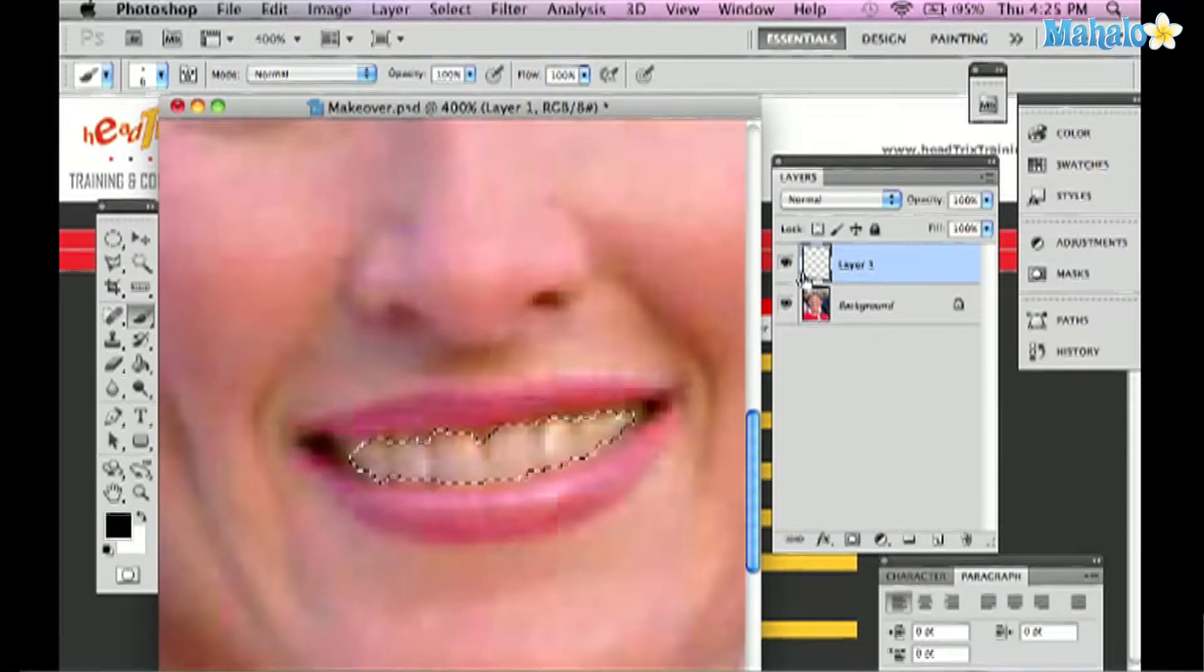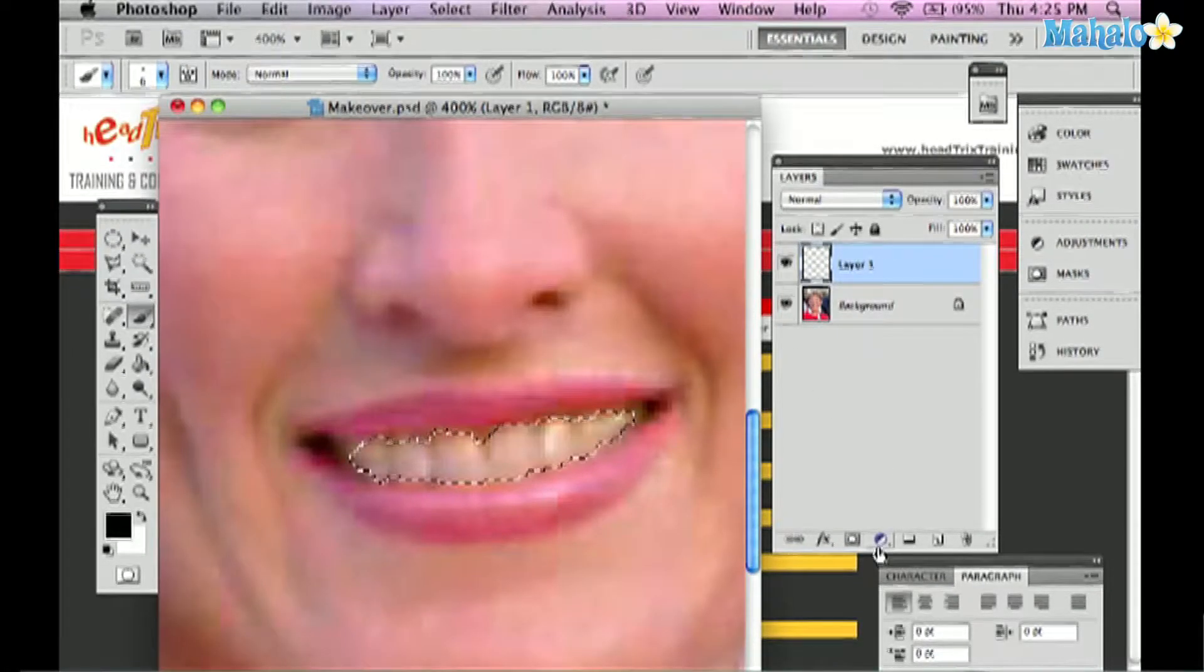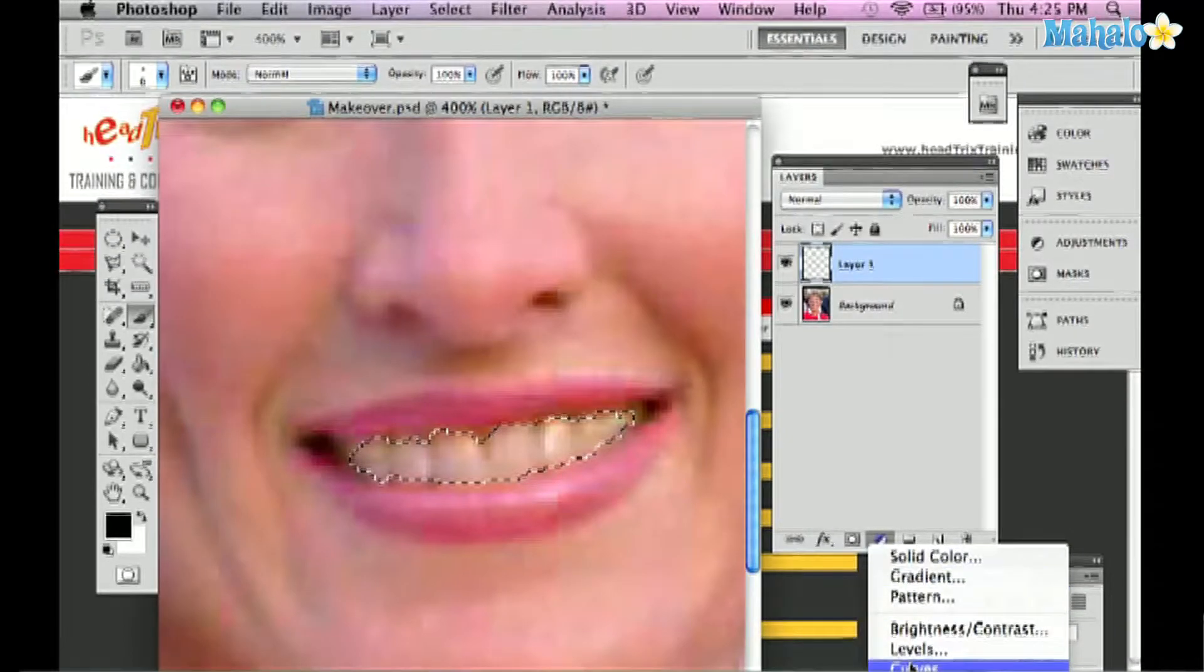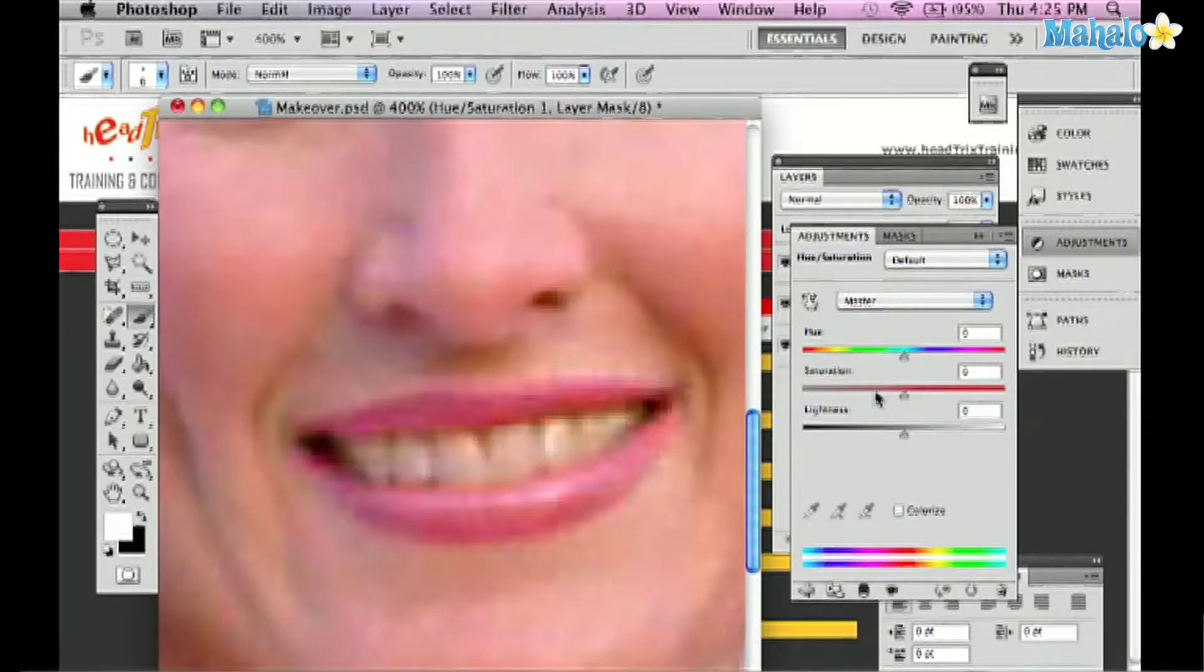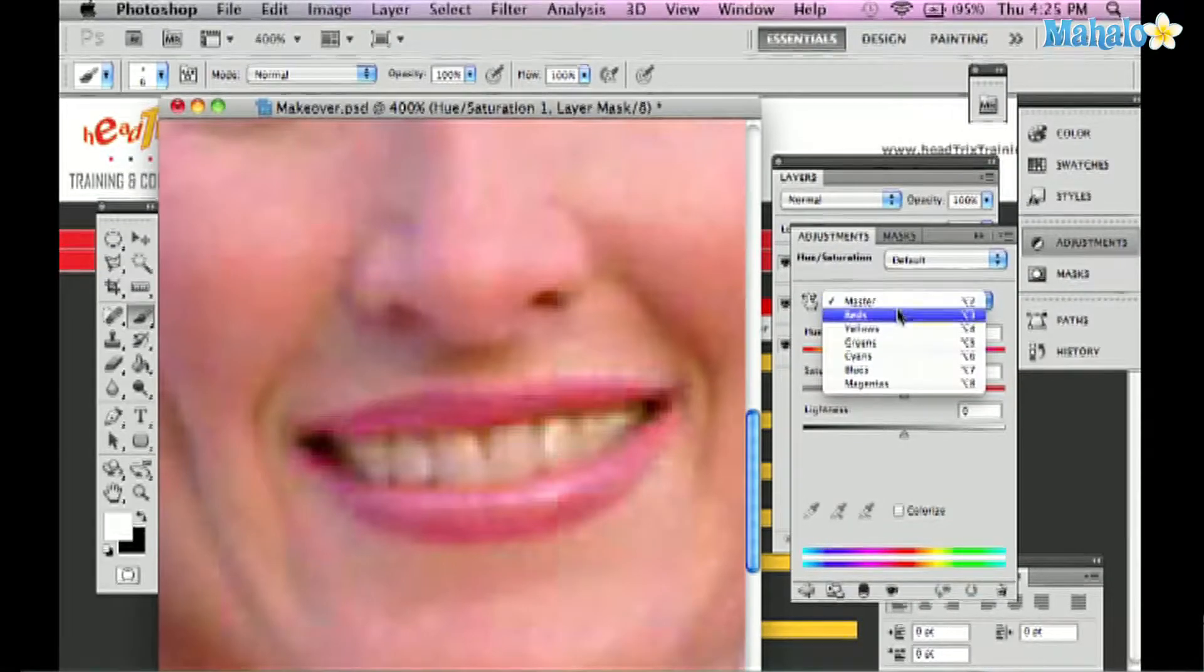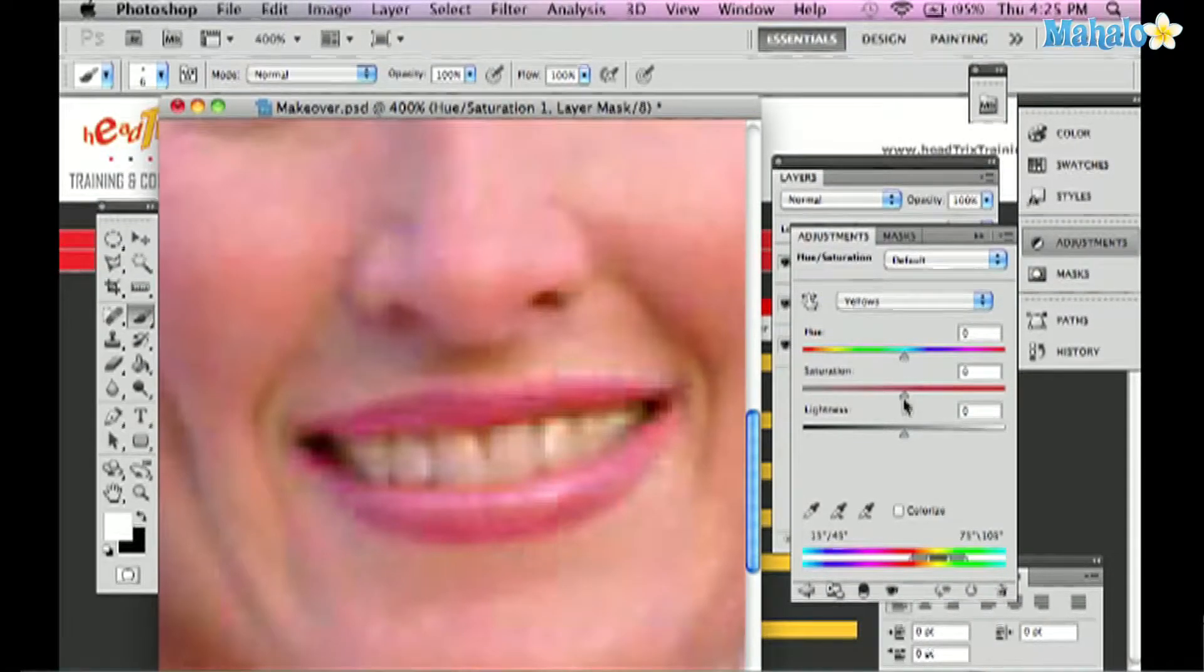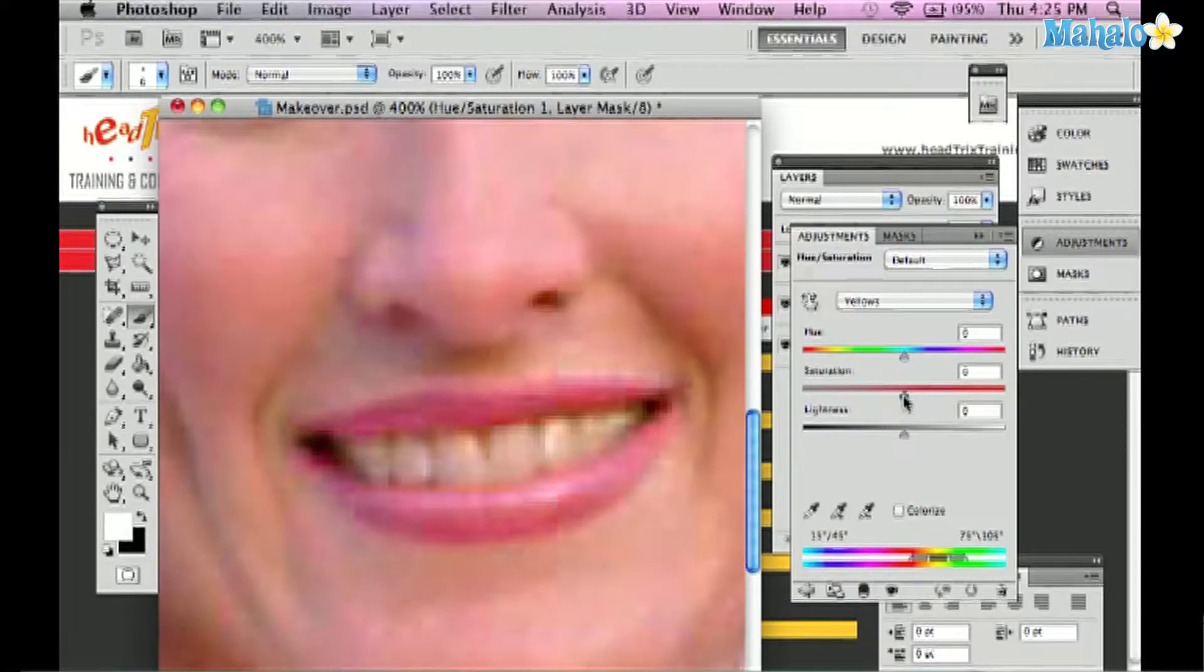I'll Command click the layer to select the teeth. And again I'll use my hue saturation dialog box to change the color. First, I'm going to go to my master panel and drop down to the yellows and desaturate them by dragging the saturation slider all the way to the left.